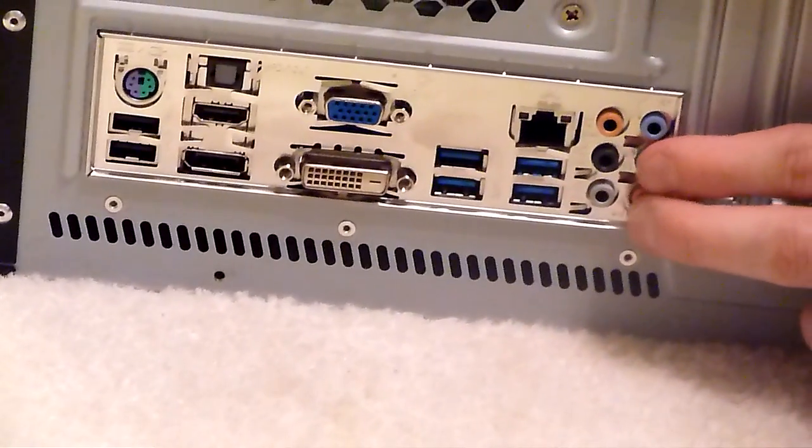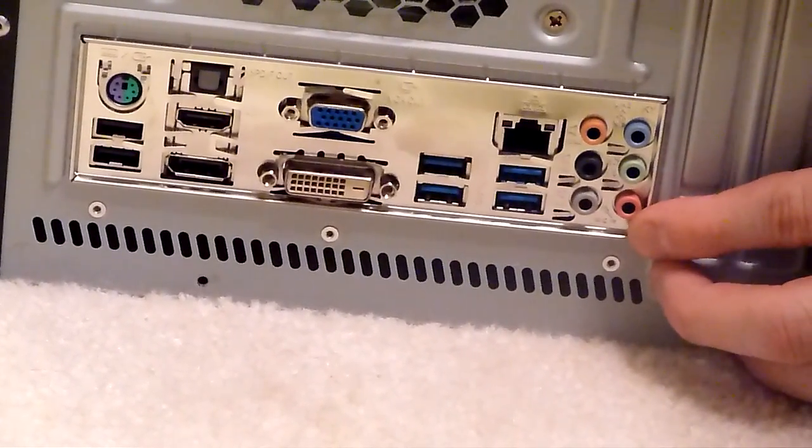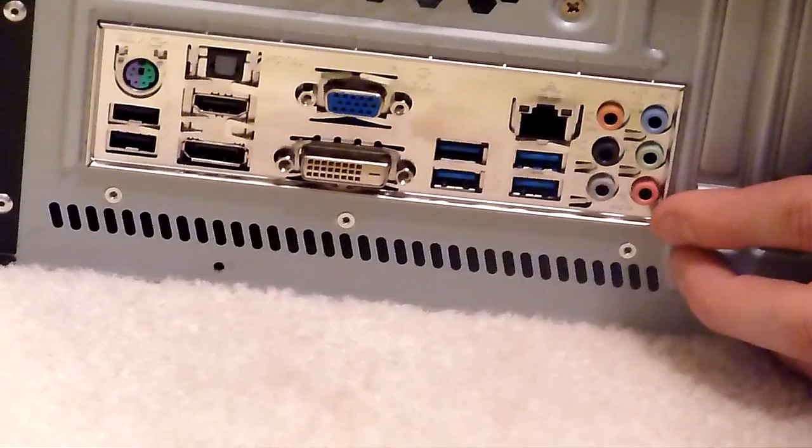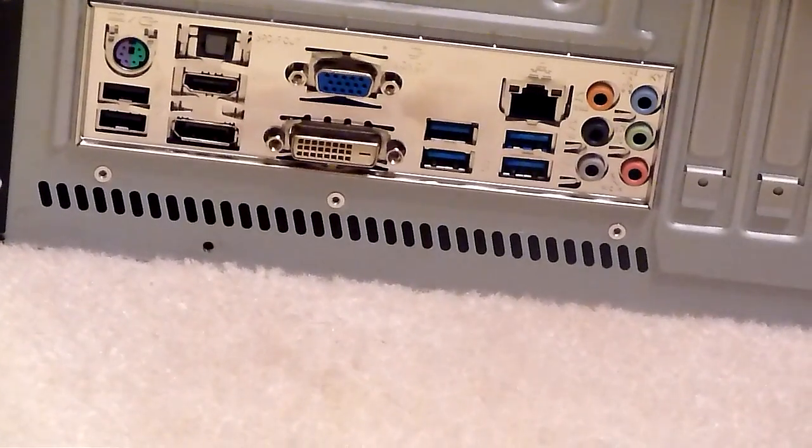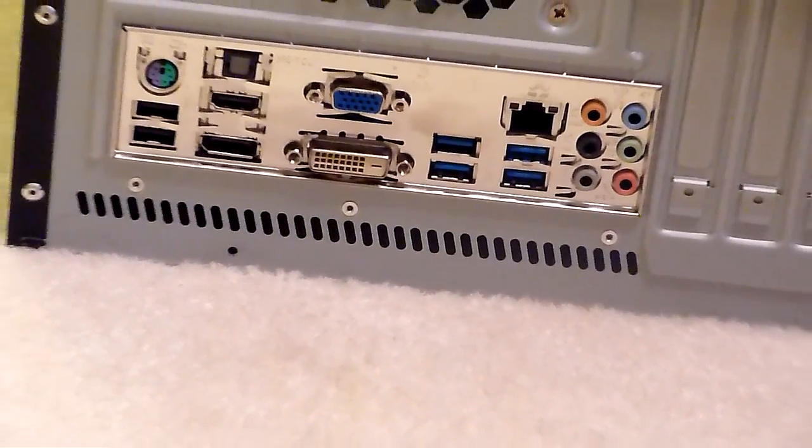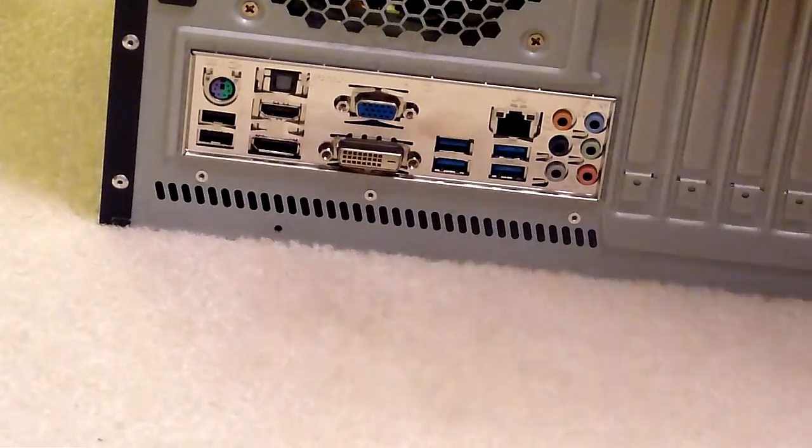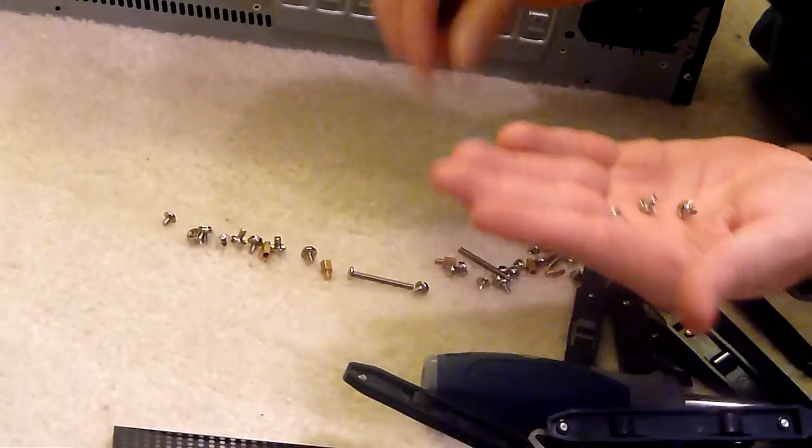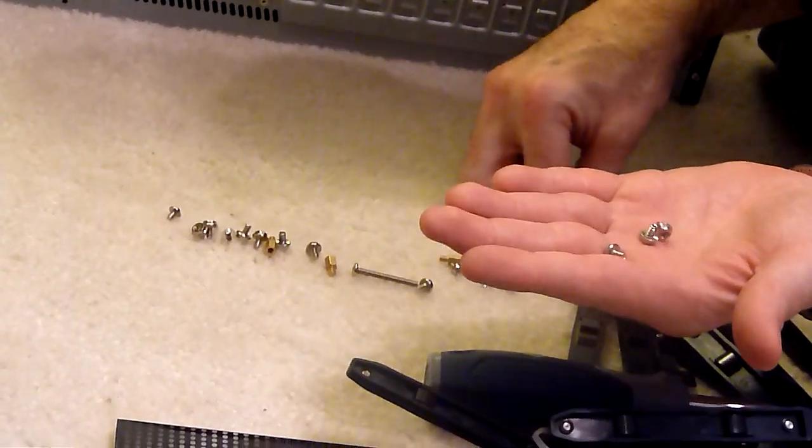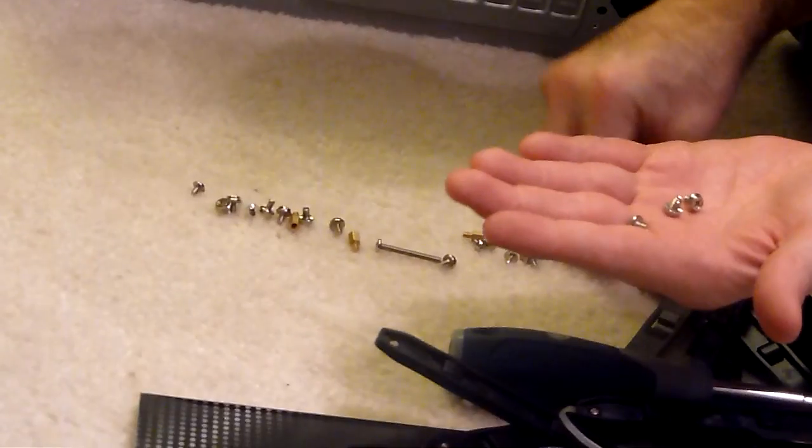Okay. Good. Got that good and snug there. And then we want to use some of these little screws right here to screw the motherboard in.